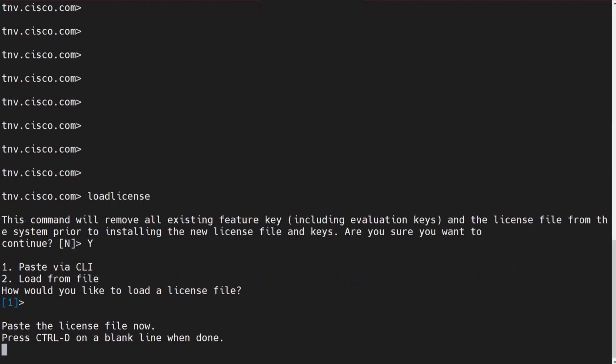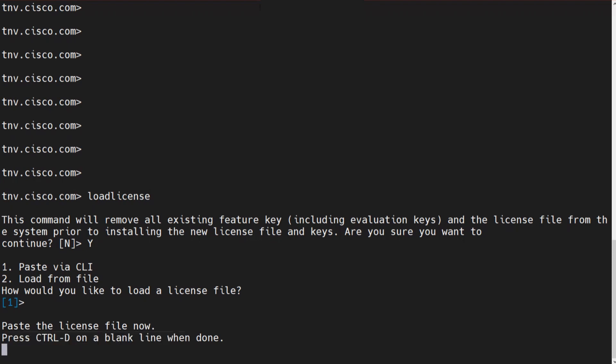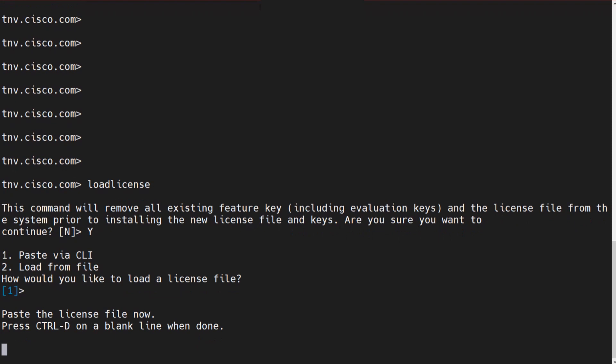I'll have to paste that license, and then once I've pasted that license in here, you can press control D on a blank line when done. So that means once I paste the license file, I hit enter,